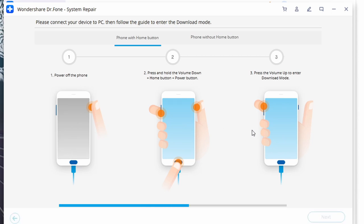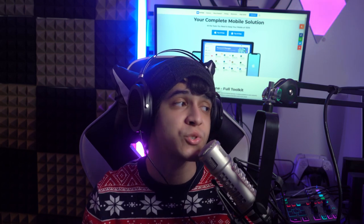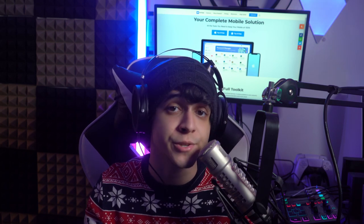Hit Next when done downloading the firmware update, and now it's time to repair. The program begins to fix any errors as soon as the firmware has been downloaded. When the process is finally complete, you will receive a notification, and your smartphone should be fully functional — it will restart in its normal configuration.